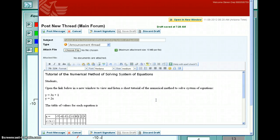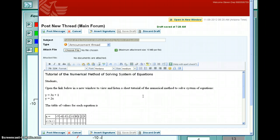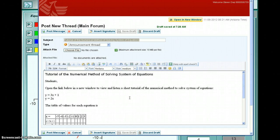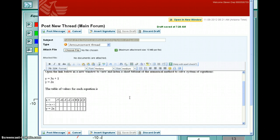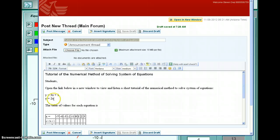Here's a short tutorial about how you solve a system of equations using the numerical method. The numerical method consists of creating a table of values for each equation, and once you create the table of values for each equation, you can identify for which x value you have the same y value.